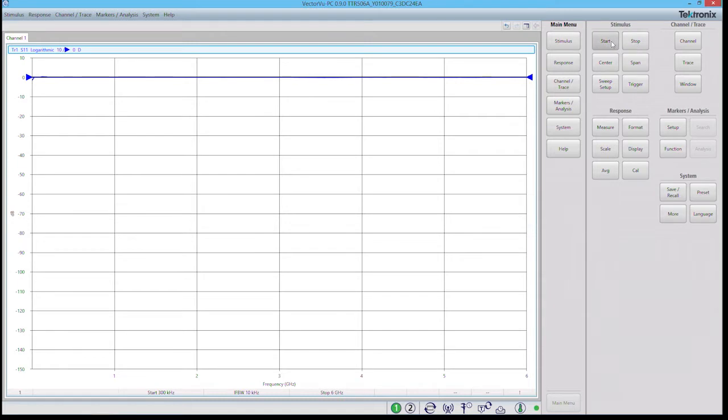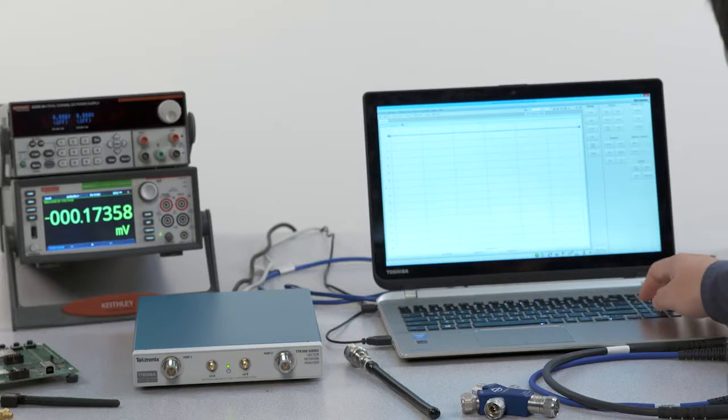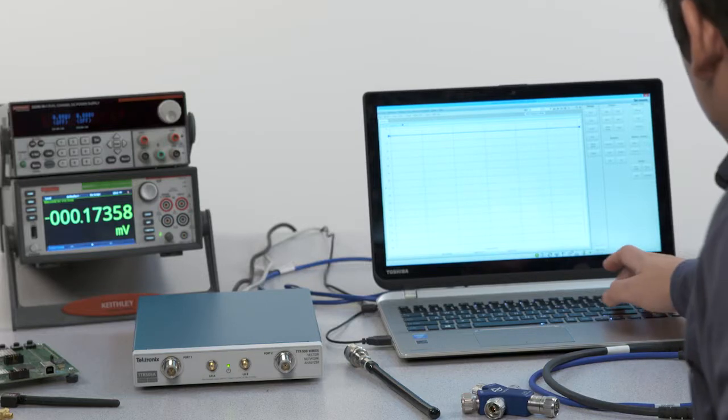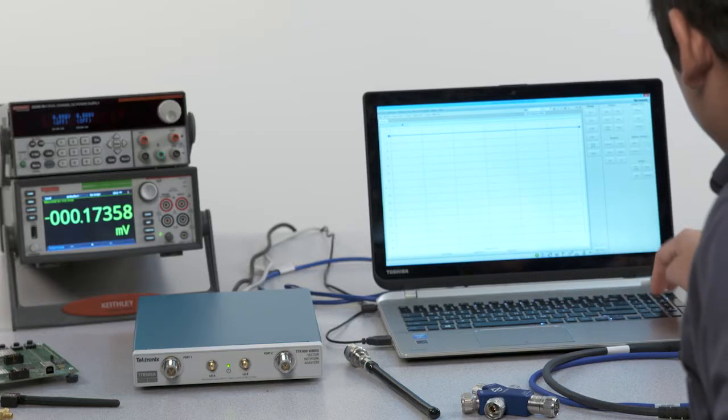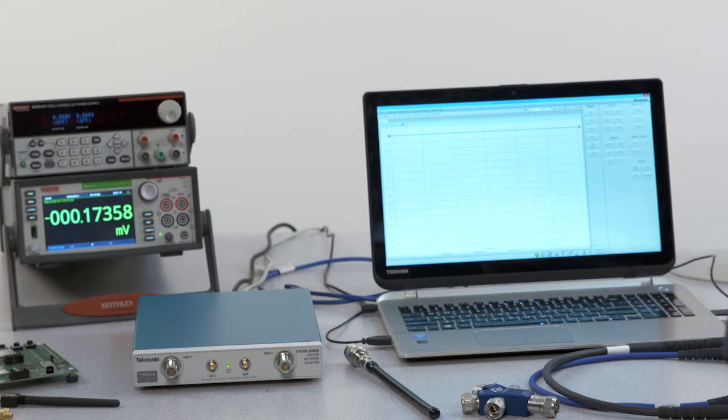Do that by first selecting the start frequency under the stimulus, and you can see that when I click that, this top menu here allows us to input a start frequency and we're going to select 100 megahertz just for this example.